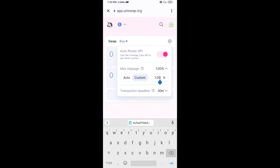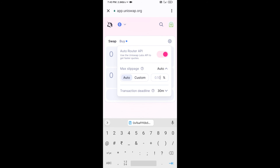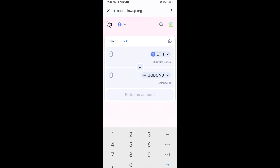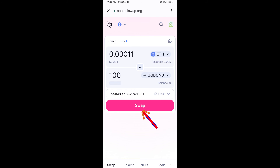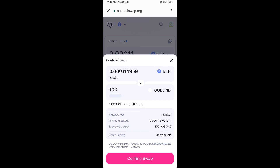Set the slippage to one percent, then click the settings icon again to close it. Now enter the number of tokens, then click Swap. You can check the transaction details, then click Confirm Swap.